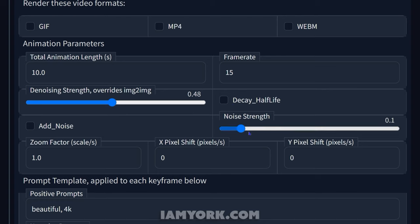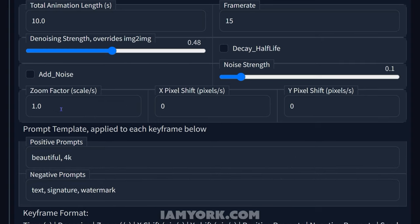Add noise — it's similar to the DeForum notebook, it just adds some grain or noise. We don't need that right now; I do that in post usually. Zoom — one is zero or no movement, same with X and Y. If you set it to two, that means every second it will double in size. I usually go like 1.3 to 1.6 in between there, but I also usually slow things down in post. We'll just say 1.3 for this example.